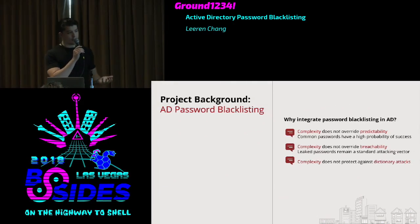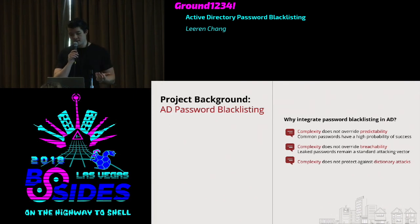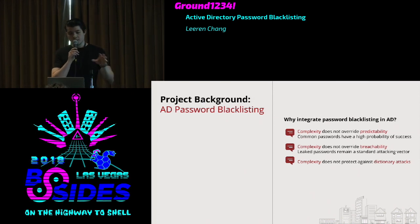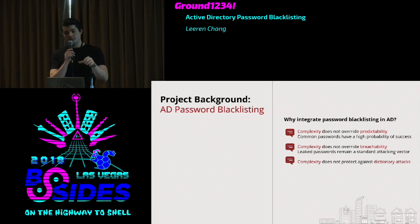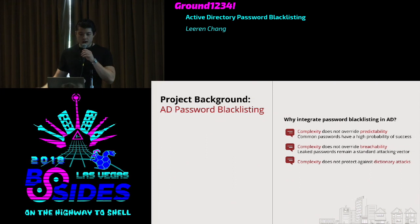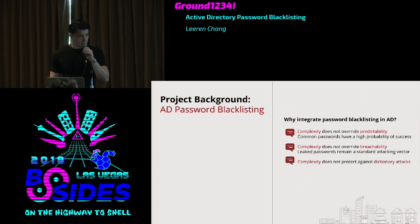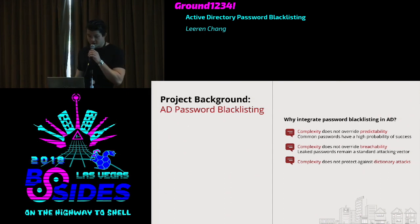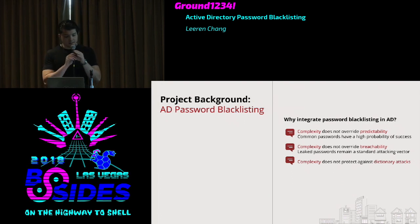One of the most common attack vectors today is leaked password dumps used in dictionary attacks. For example, LinkedIn in 2012 got hacked, and there's a very high chance those credentials were also being used for other websites or organizations. This is called password spraying, and it's extremely common nowadays. This is where Active Directory password blacklisting comes in — given how popularly it's used as a directory services tool, it makes sense to always have it installed.